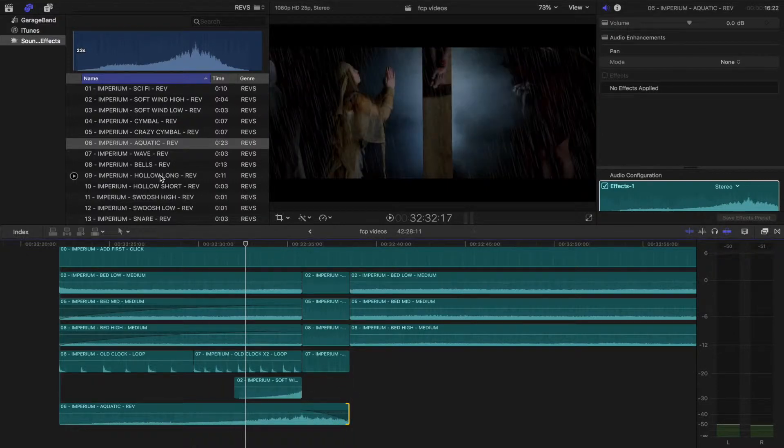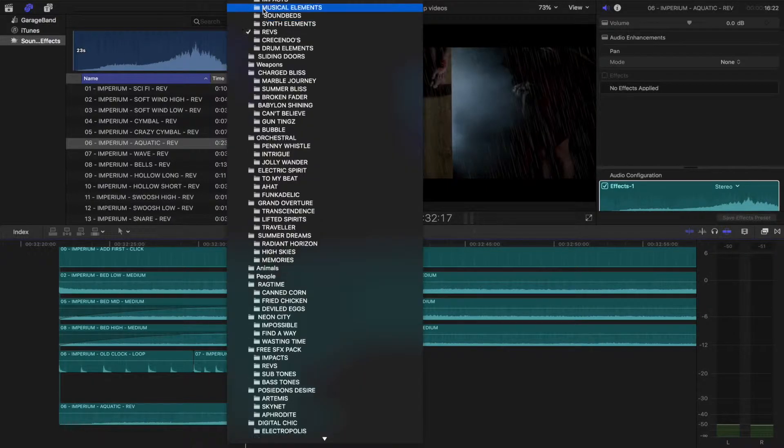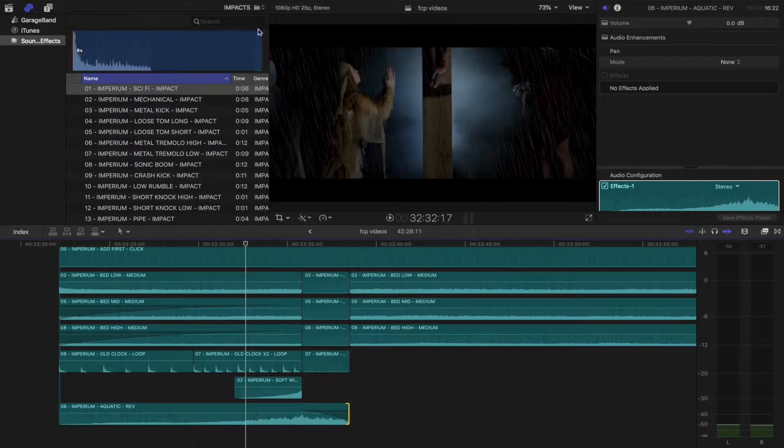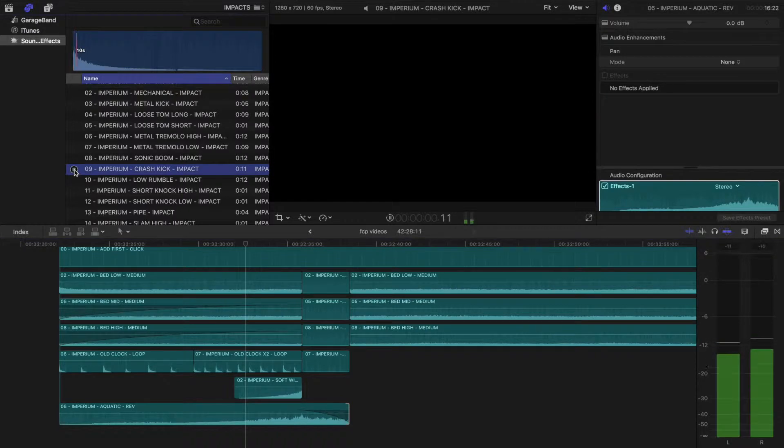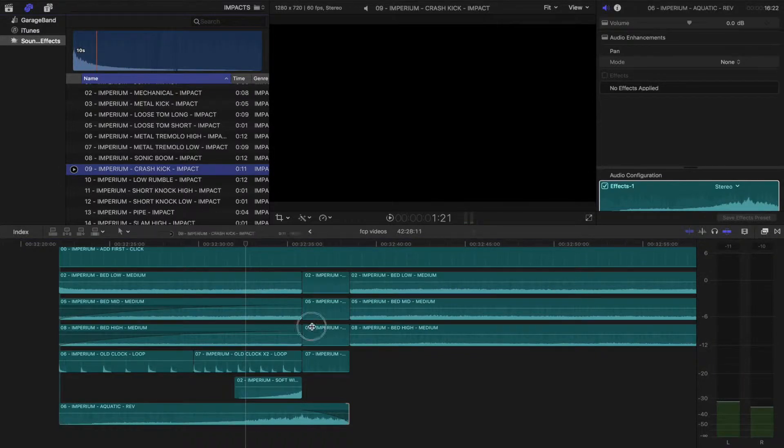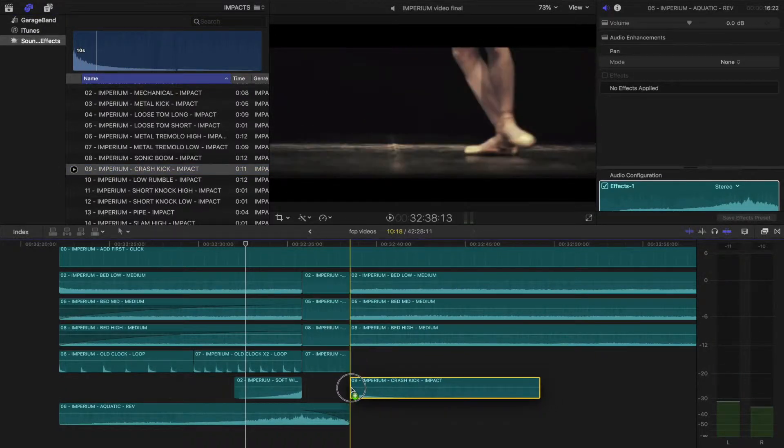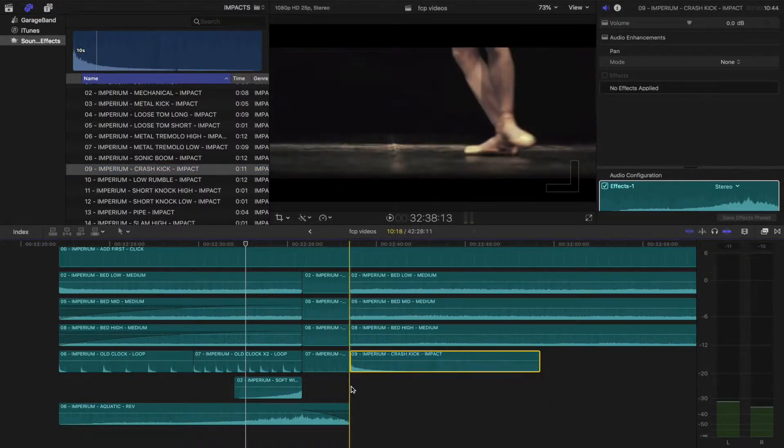Now I'll select the impacts. I'll preview this one. Perfect. That'll do nicely. I'll drop this at the end of my edit.